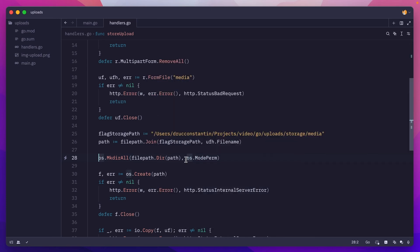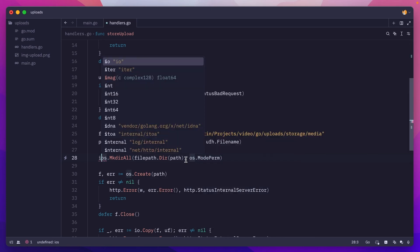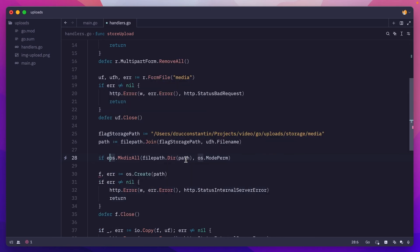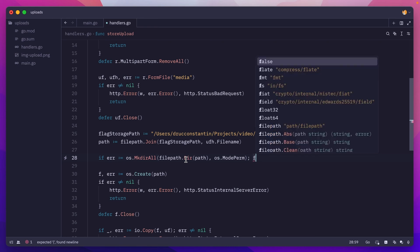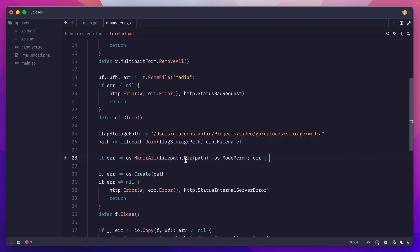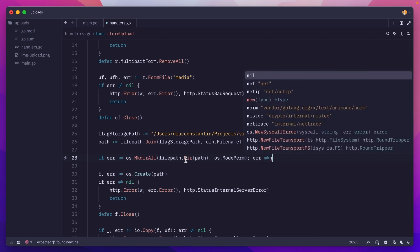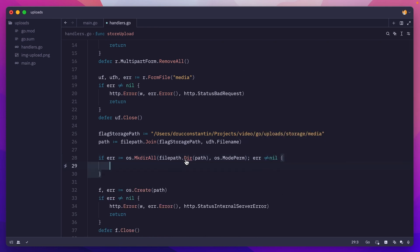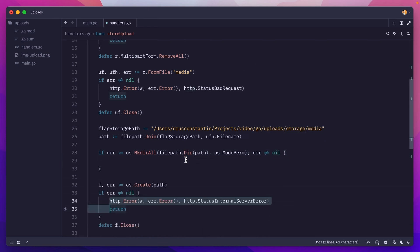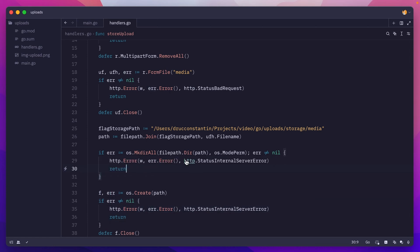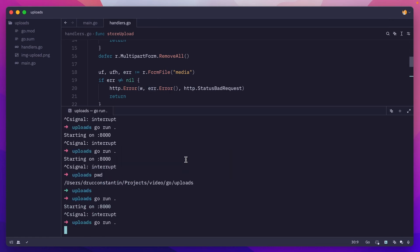And here we'll do os.ModePerm. Of course this might return an error, and then if it's not nil, we'll return a 500 error.